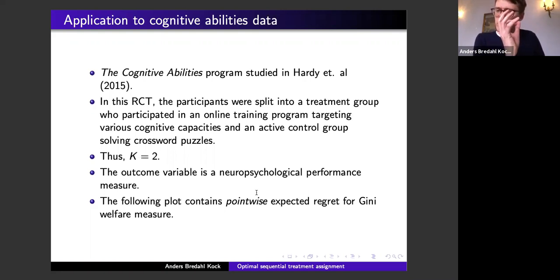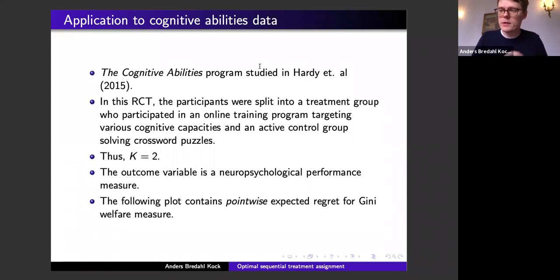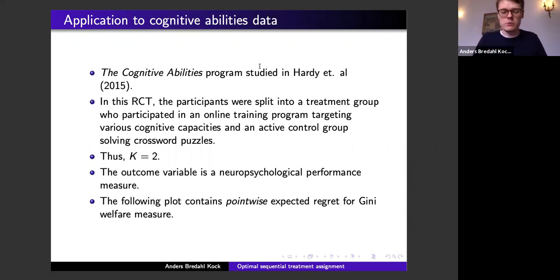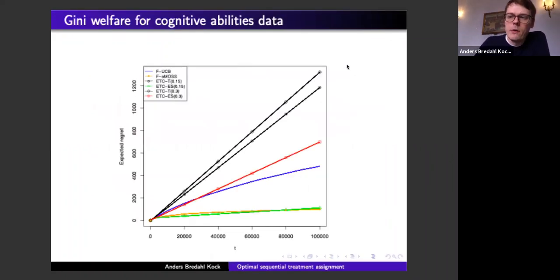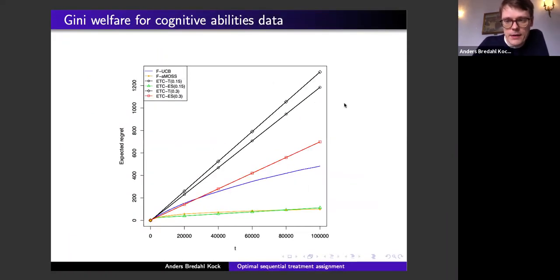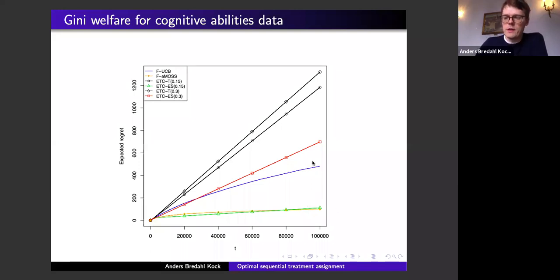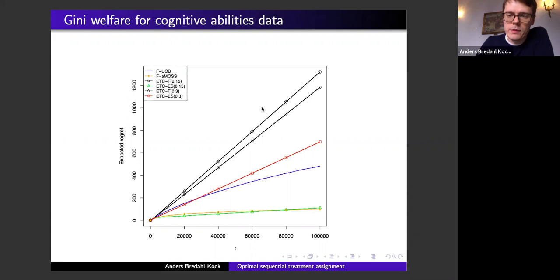This is a case where K=2, and the outcome variable is a neuropsychological performance measure — essentially an IQ-type measure. The plot shows point-wise expected regret for the Gini welfare measure on this specific dataset. Again the black lines are terrible. The FARMOST policy (yellow) performs well, but here the empirical success explore-then-commit policy (green) also performs quite well, and FUCB is no longer clearly second best.